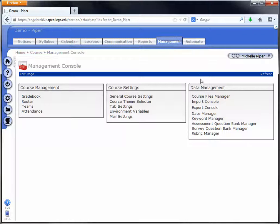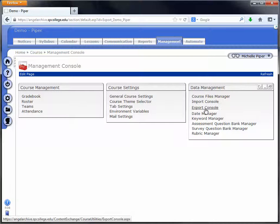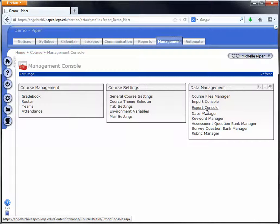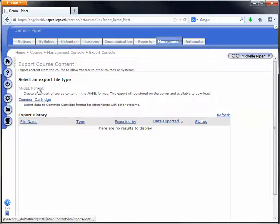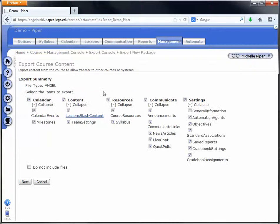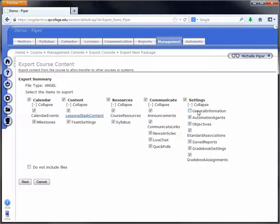Under management, choose export console to the far right-hand side, and under export course choose Angel format. Under the export summary box, make sure that all the boxes are checked, including this general information box.